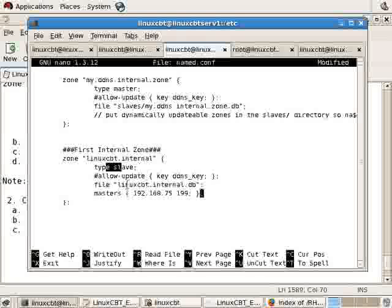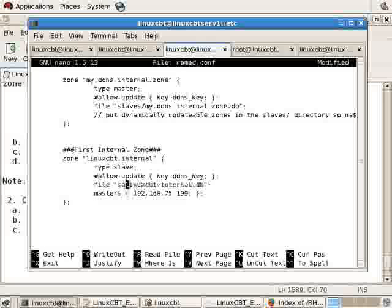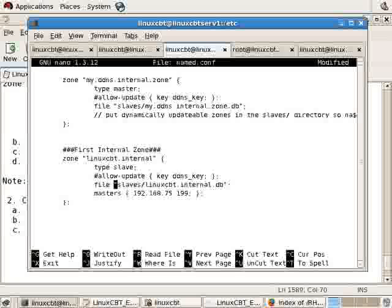This tells named that there's a zone for which it is to be considered a slave server, and it's going to store the details in the linuxcbt.internal.db file. It's also common to store the file in the slaves subdirectory to show that files in this directory are considered slave zones or DDNS zones. You could store your zone files in a different directory so long as named has the permissions both with SELinux and the stack.